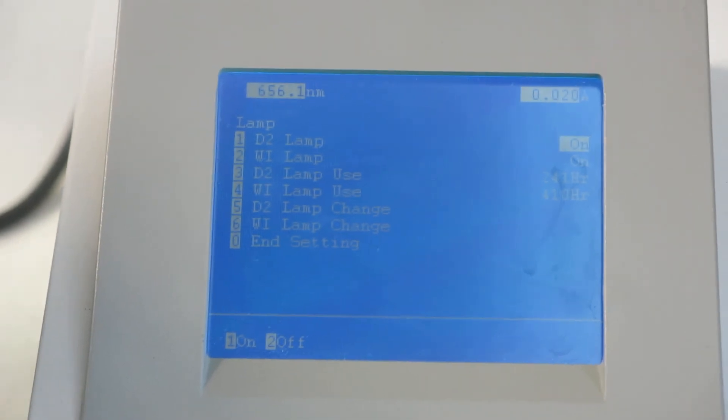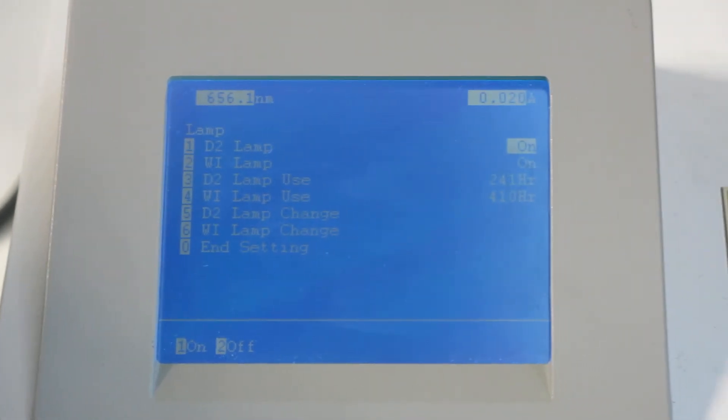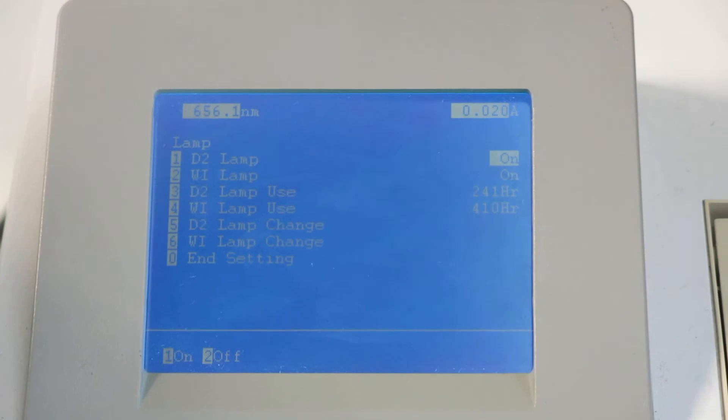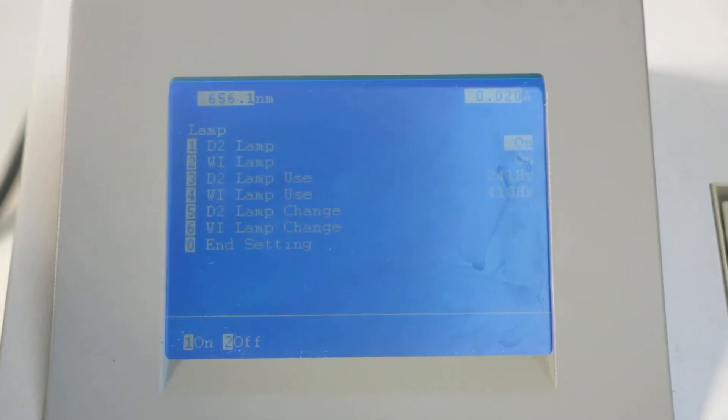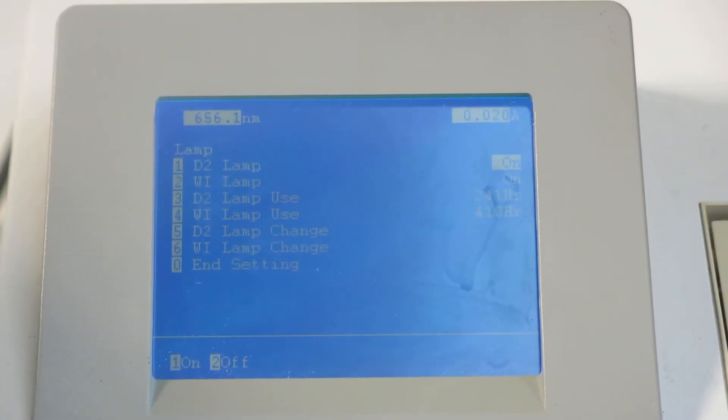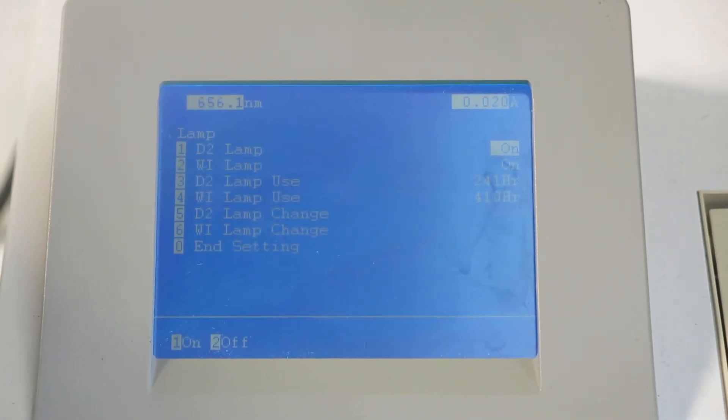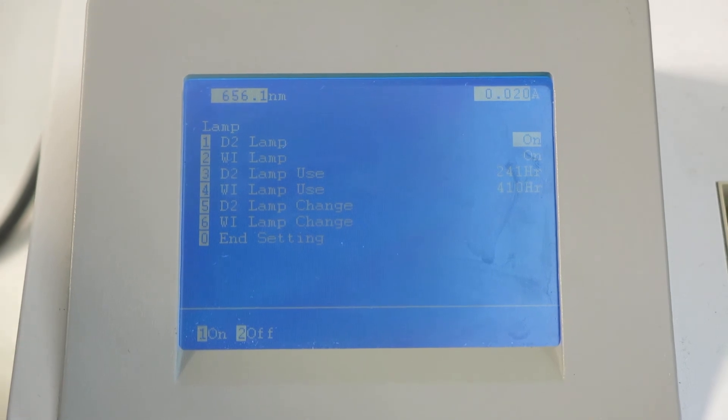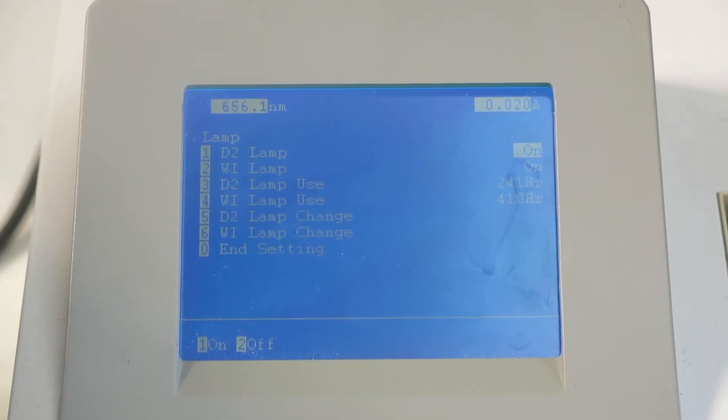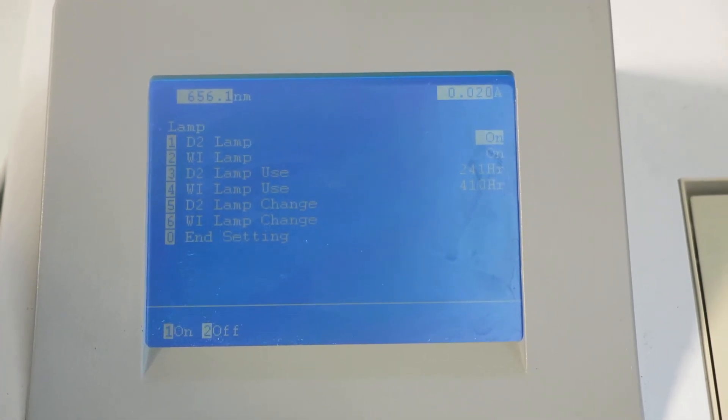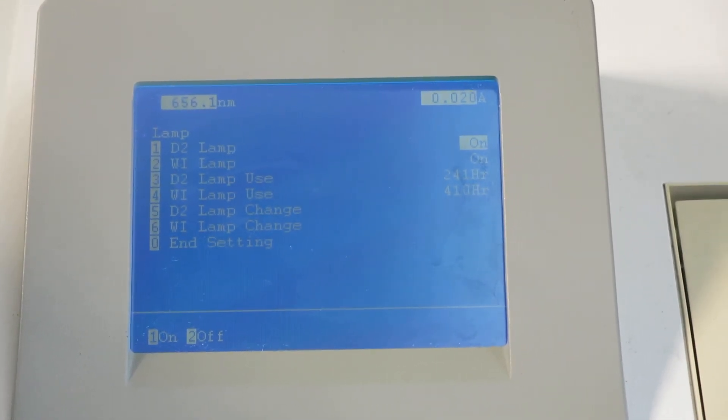Again, the U1800. An extremely good instrument. The beauty with this is the fact that we can supply it for a limited, nominal amount with software, which is UV solution software, and a cable to enable it to be run from a PC. And that's a pretty simple thing to do.